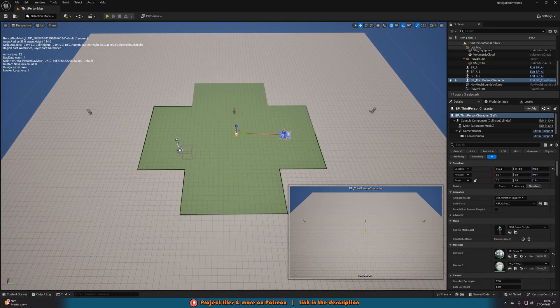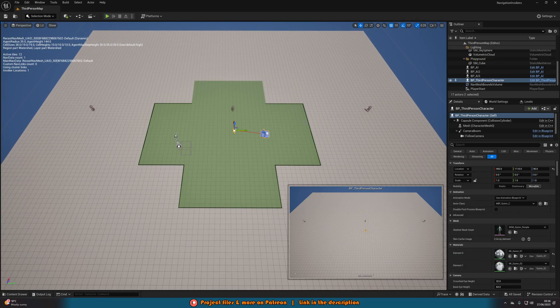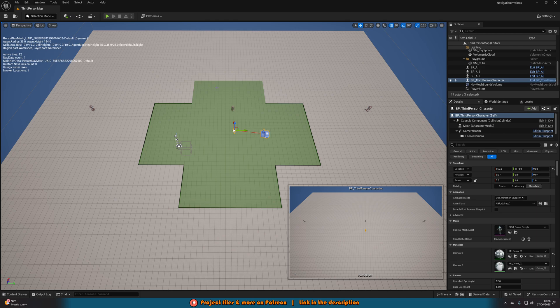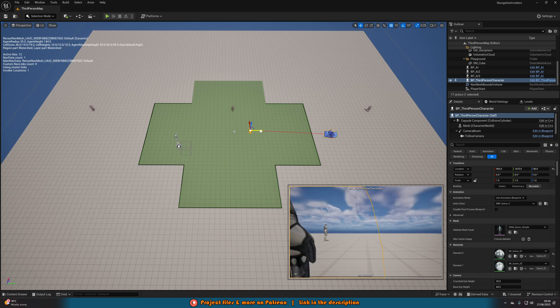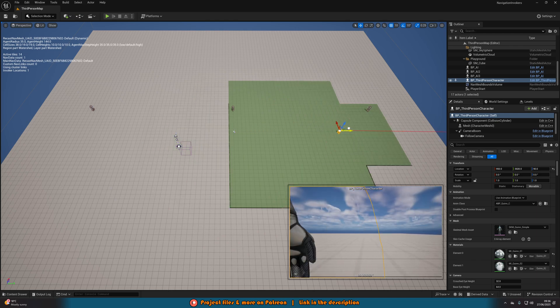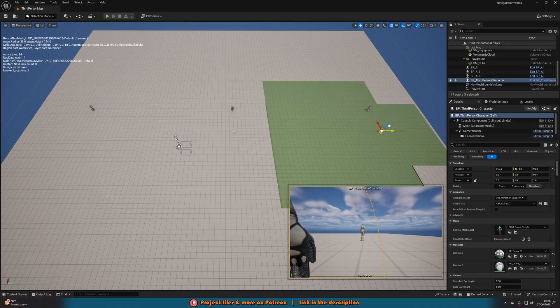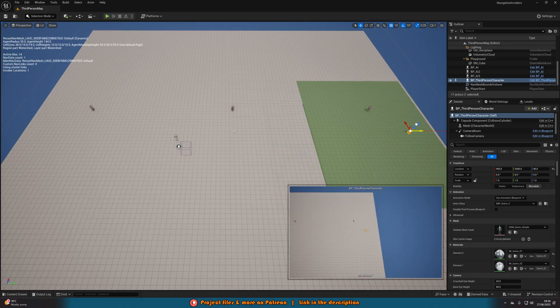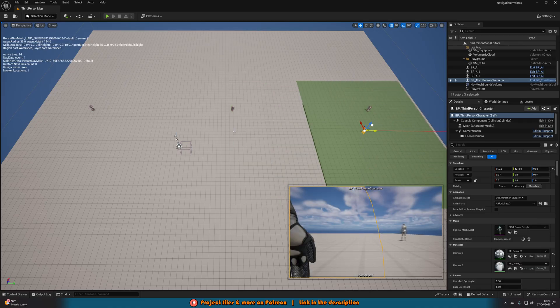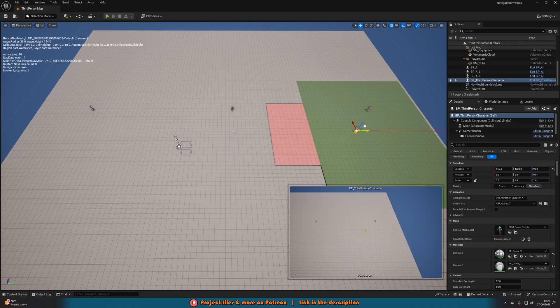As you can see on screen now, when you press P in your level, you can see a green area in which the AI can move. This is in a certain radius around the player, and if I were to move the player, you can see that is going to move with it.